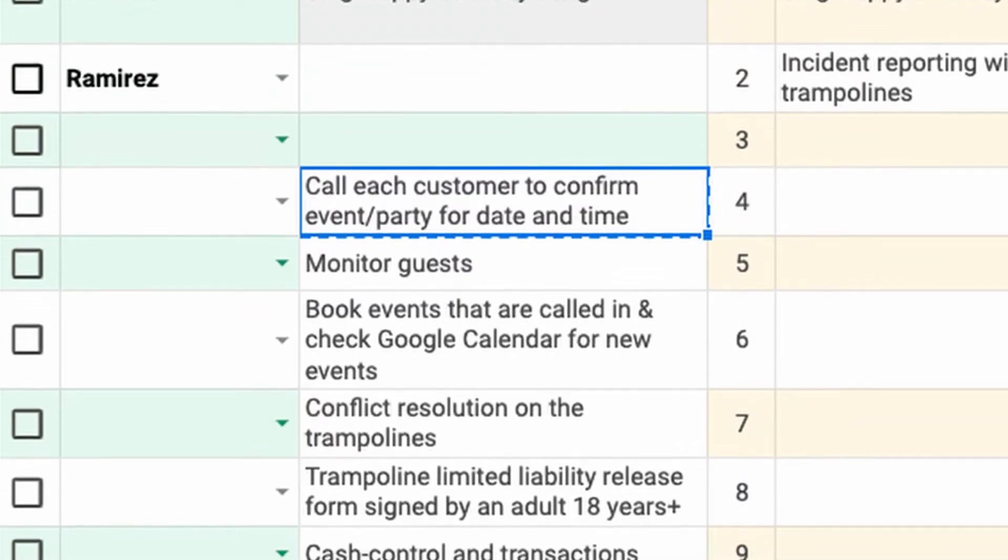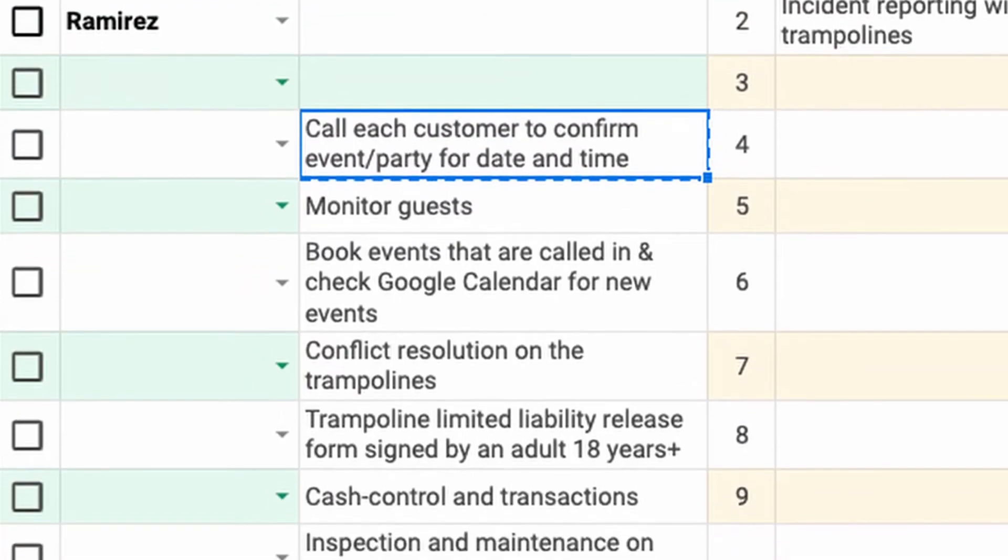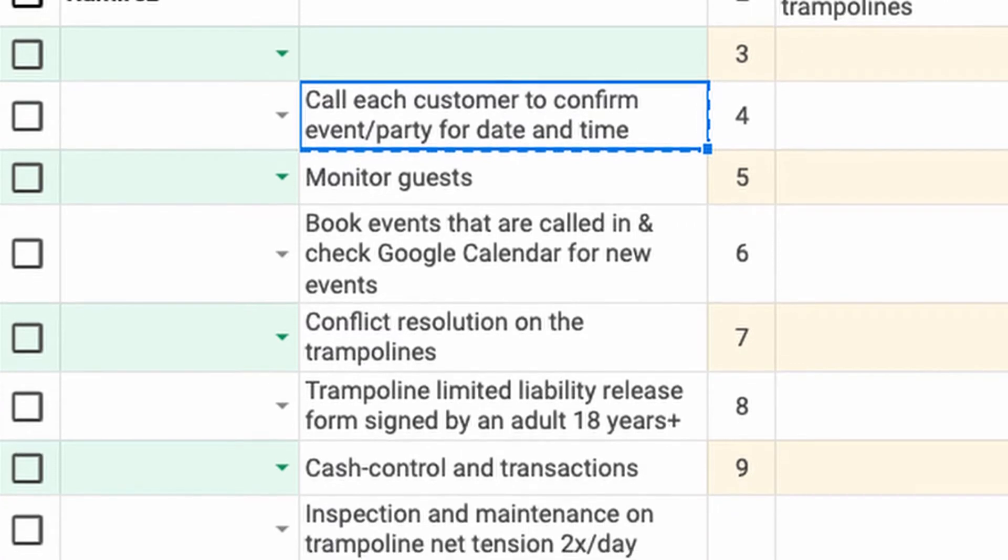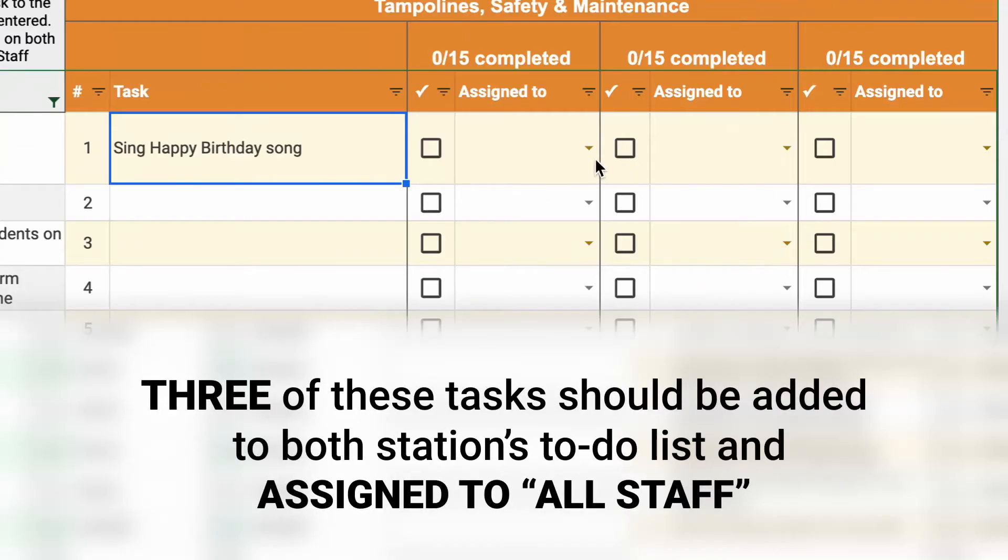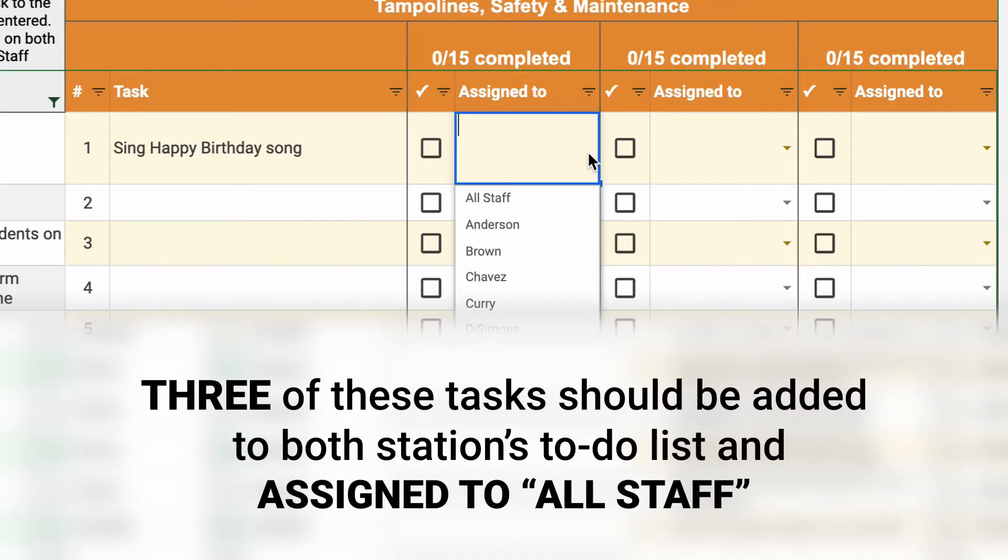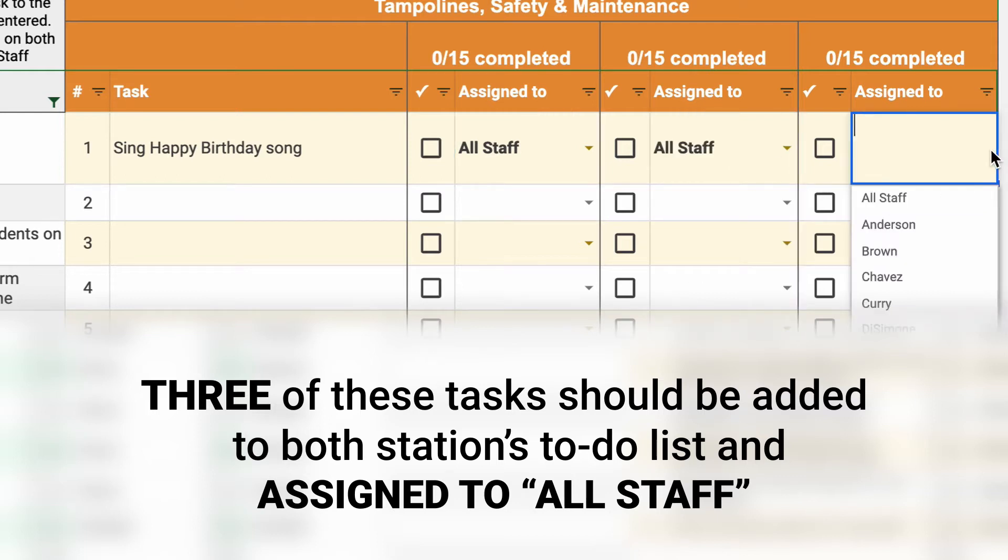The lists should be equal in responsibilities, nine for each side. Three of these tasks should be added to both stations to-do list and assigned to all staff on duty.